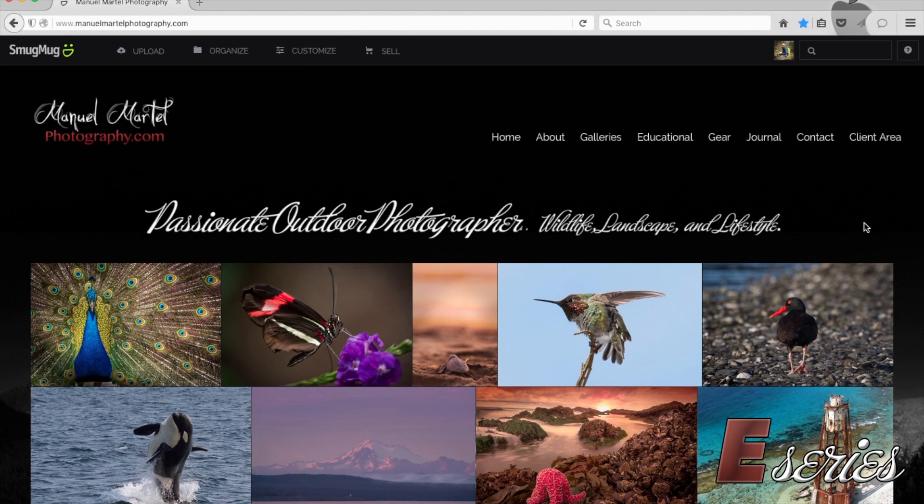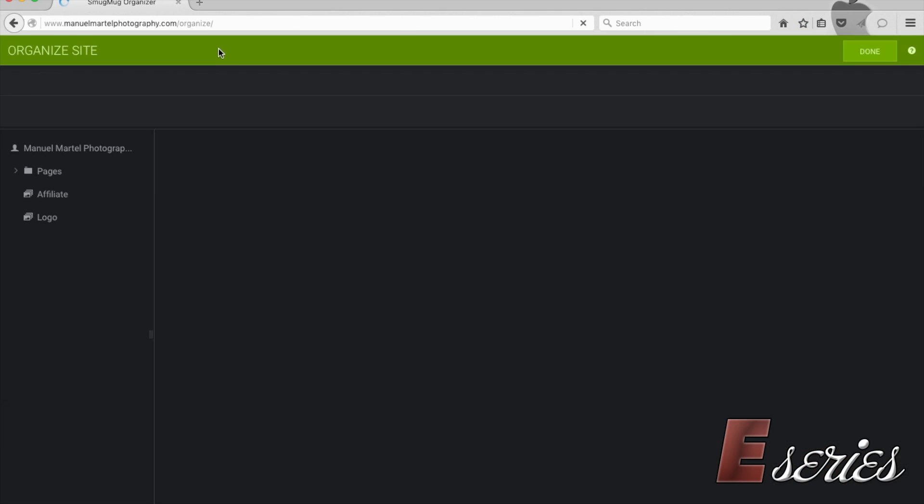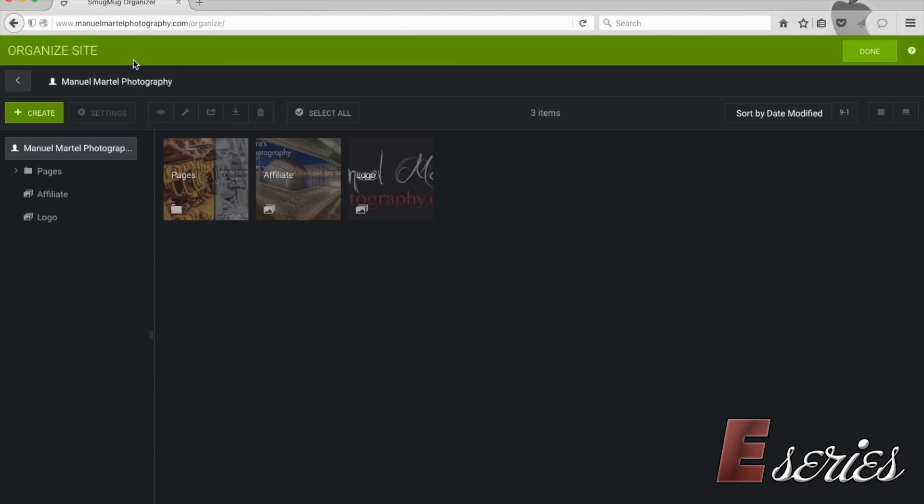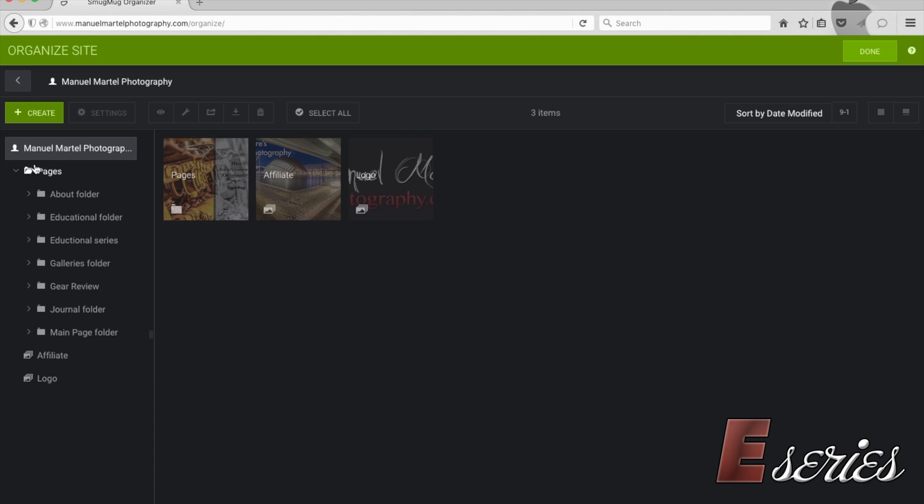In this video, I would like to show you guys how to create a page that we'll be able to insert into our menu. So what we'll start is by going into the organize folder here that will bring us to our main folder where all the content on the website is here.